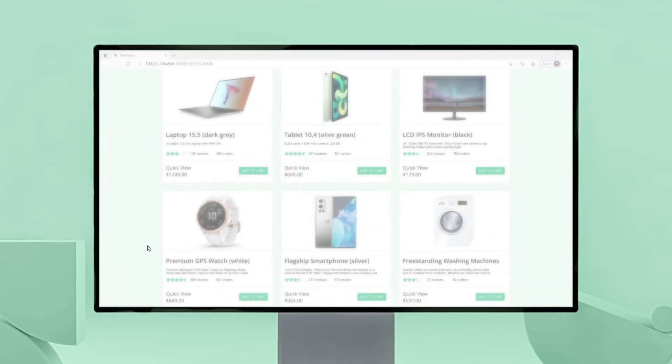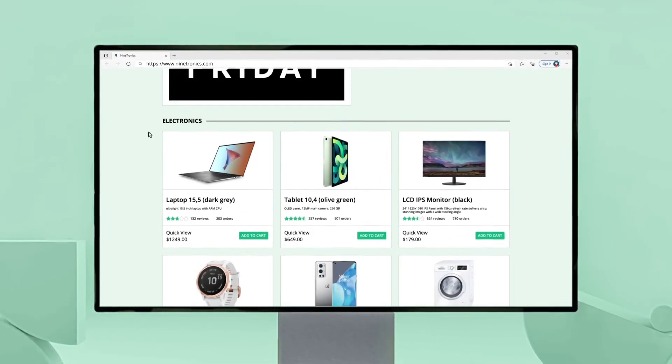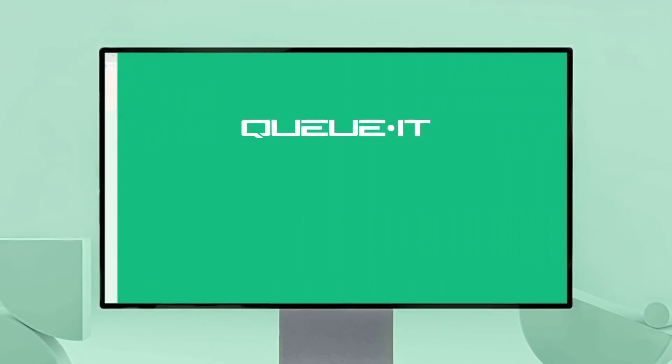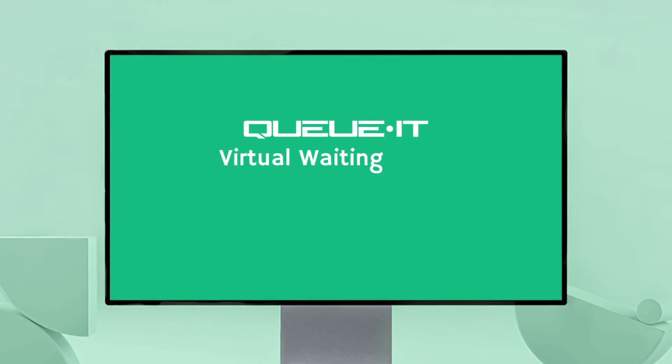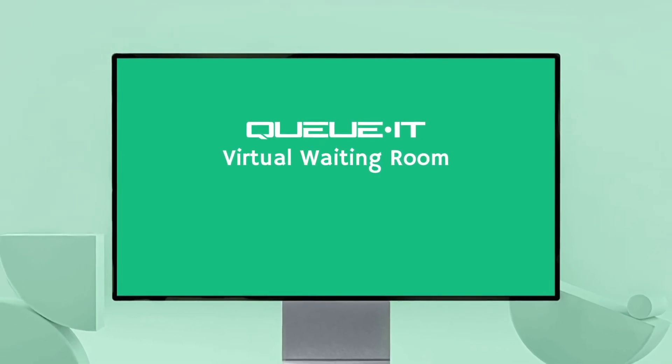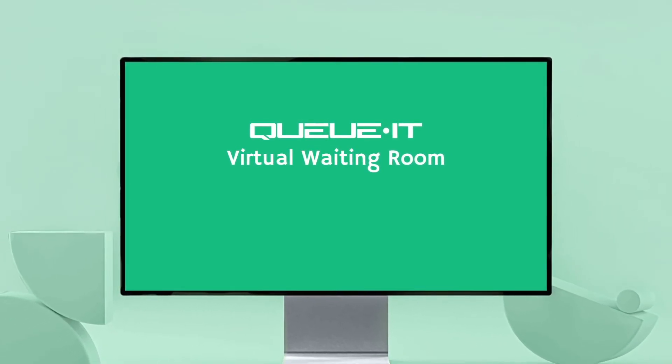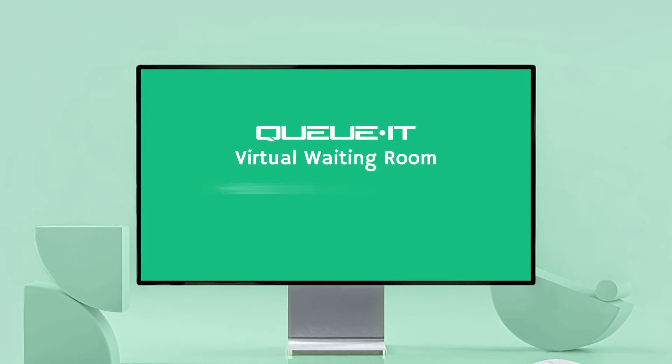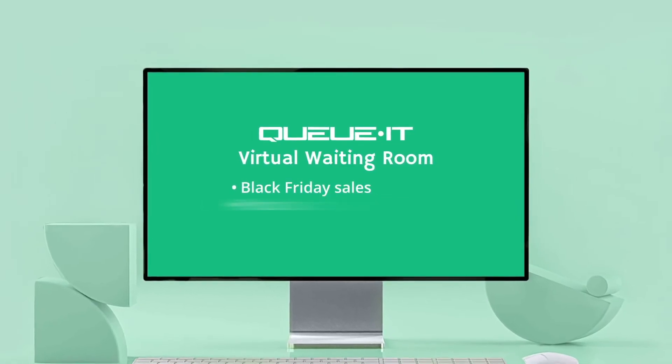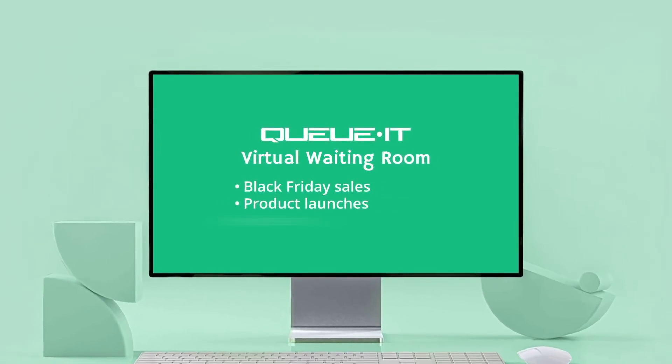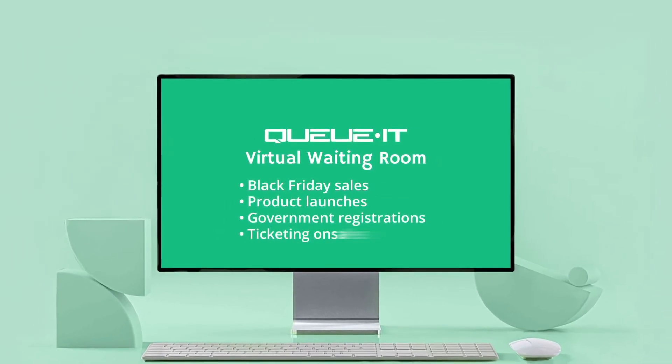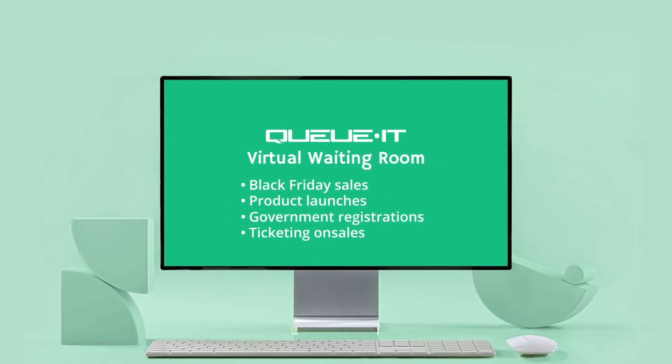In today's demo, we chose the example of an electronics retailer. But QIT's virtual waiting room helps leading online businesses across many use cases, whether that be Black Friday sales, product launches, government-run registrations, ticketing on sales, and many more.